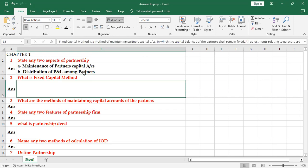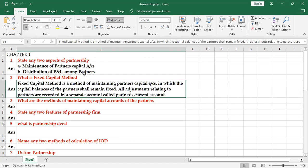What is fixed capital method? This is the method in which the capital remains unchanged. The reason is all the adjustments are made to a separate account called current account. See here, the same thing is written.